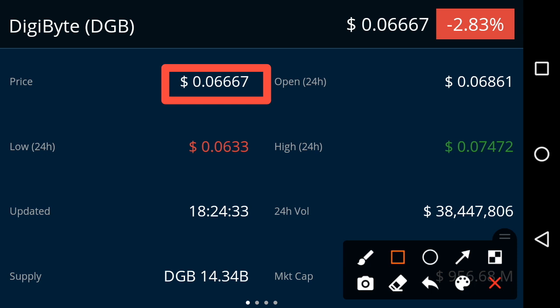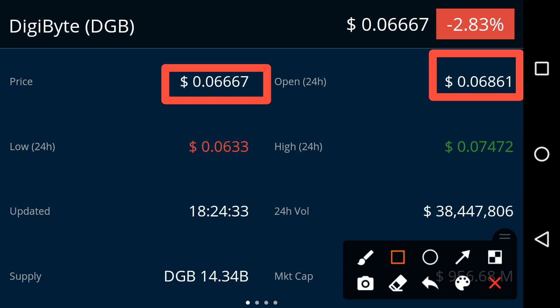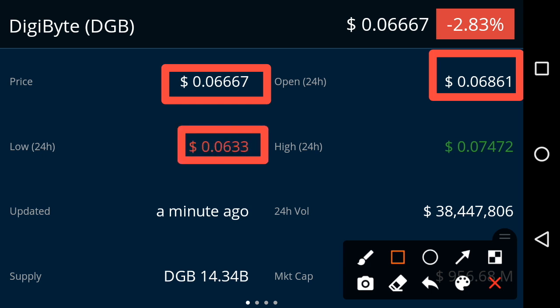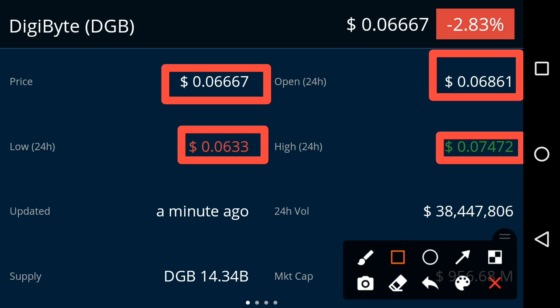The latest price is 0.06667 USD. The market opening price of DGB is 0.06861 USD. The low price of DGB in the last 24 hours is 0.0633 USD — that is the lowest price of DigiByte in the last 24 hours. The highest price is 0.07472 USD — that is the highest price of DGB.